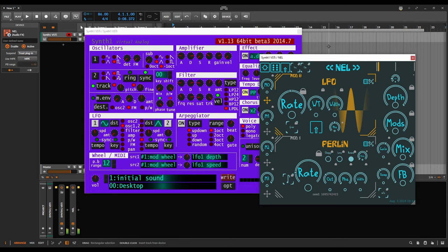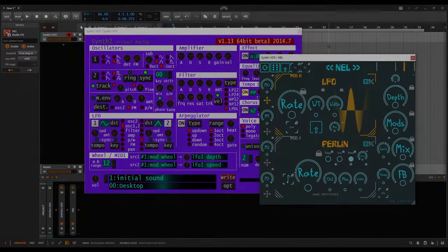Sine wave vibratos alternate smoothly between pitching the signal up and down. The center of those pitch drifts is the original pitch, which is what makes it so pleasant.